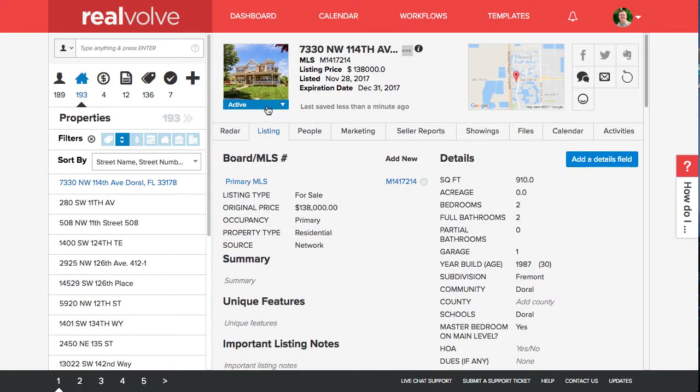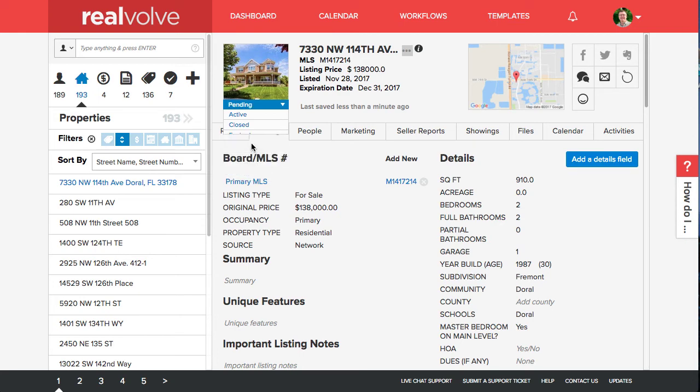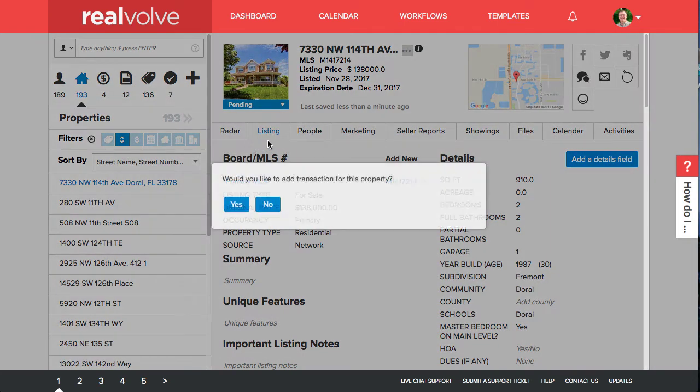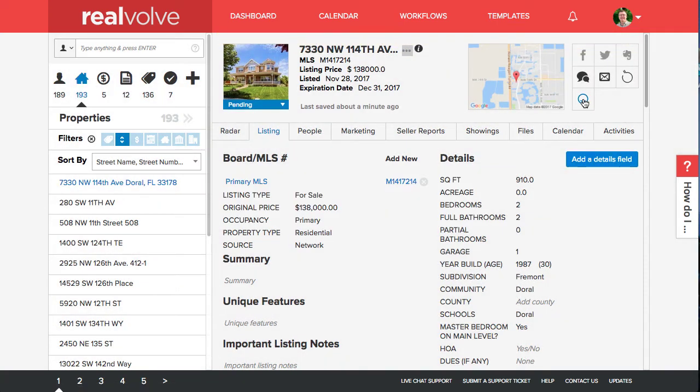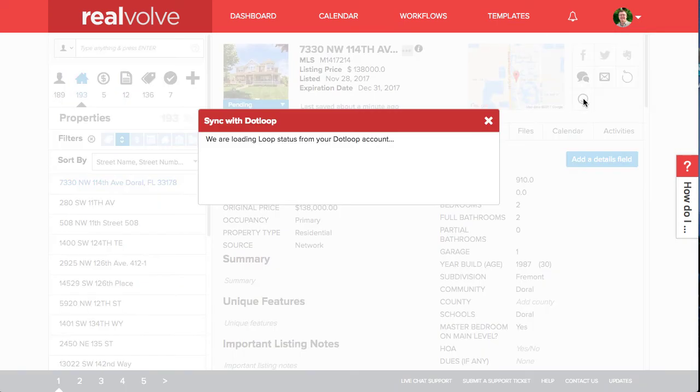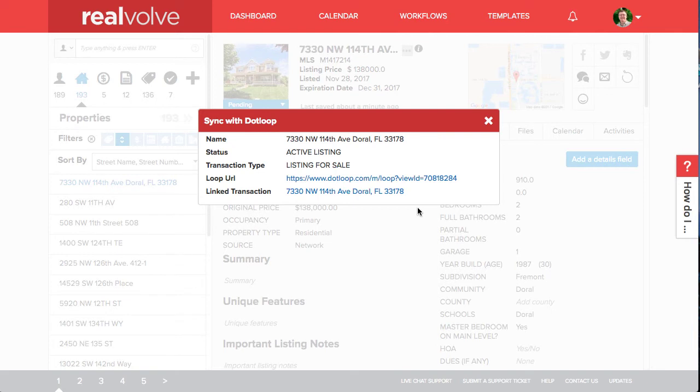If you've created your loop from a property and you then take that property and make a pending transaction from it, the next time you click on the DotLoop icon the buttons will no longer be available. You will see the link to the transaction that's connected to the property.